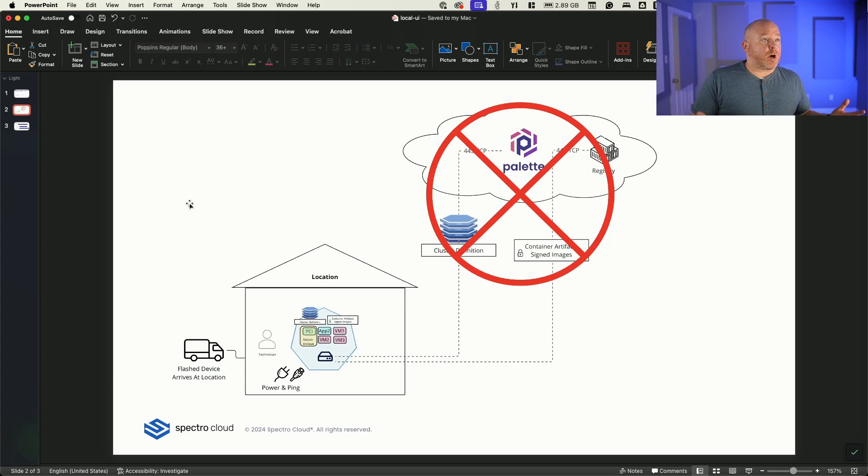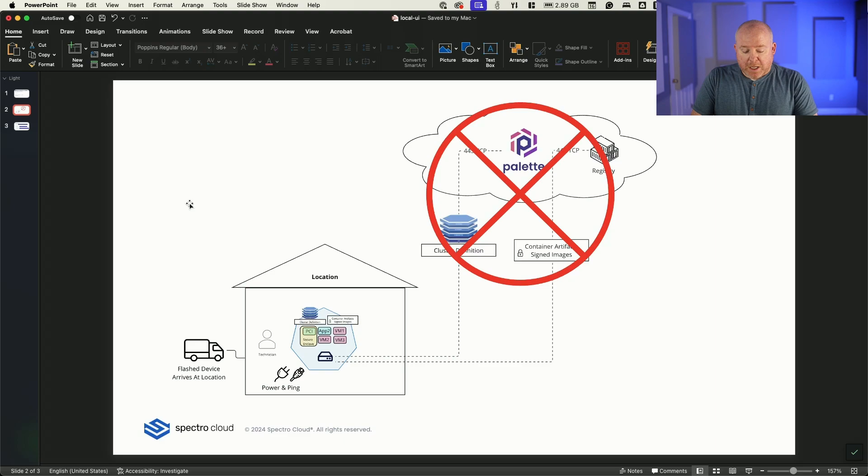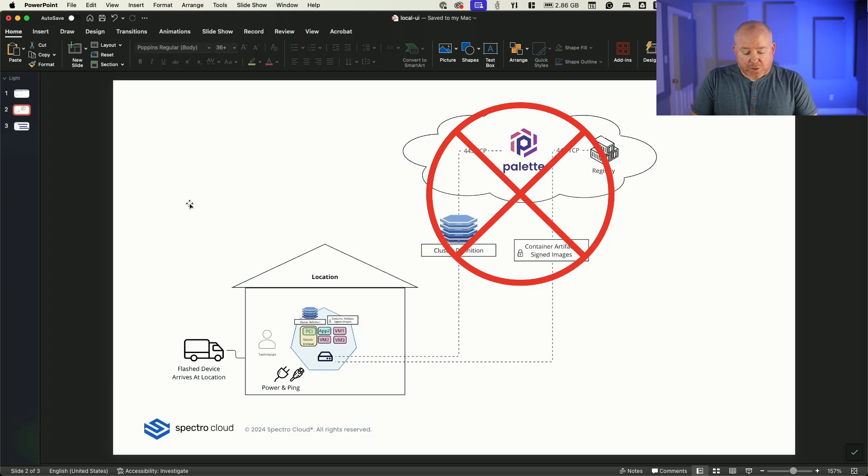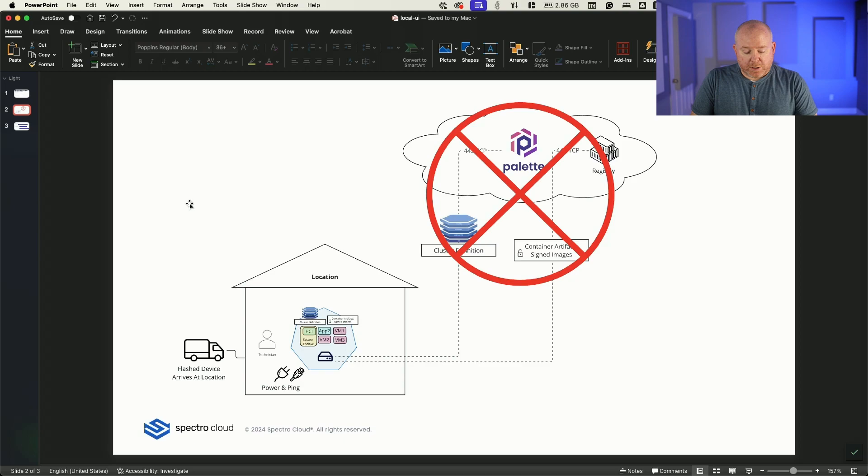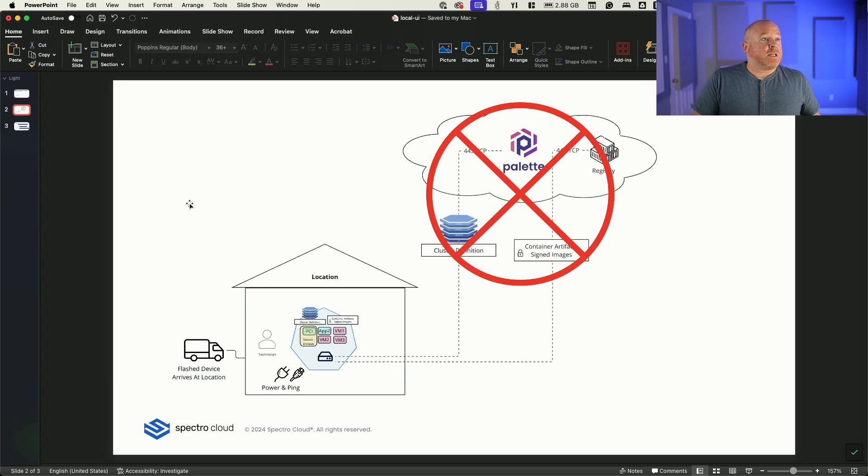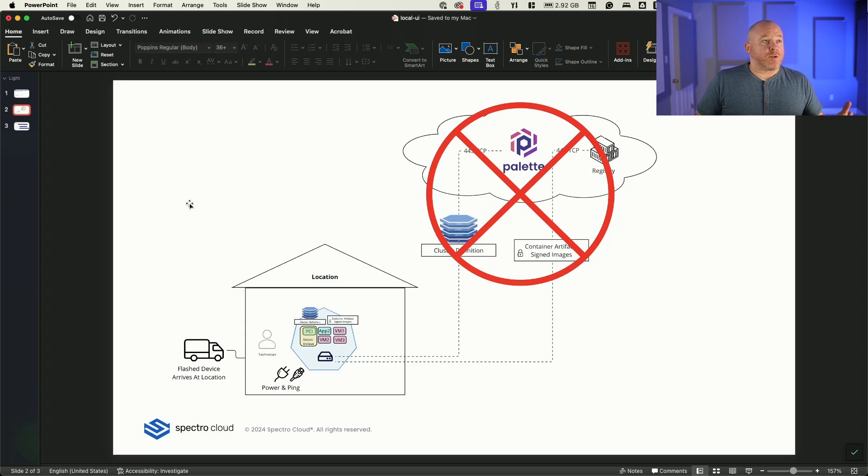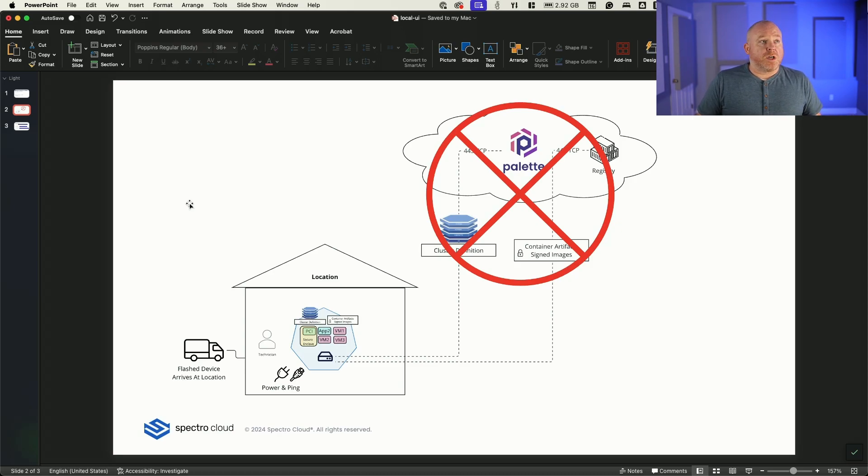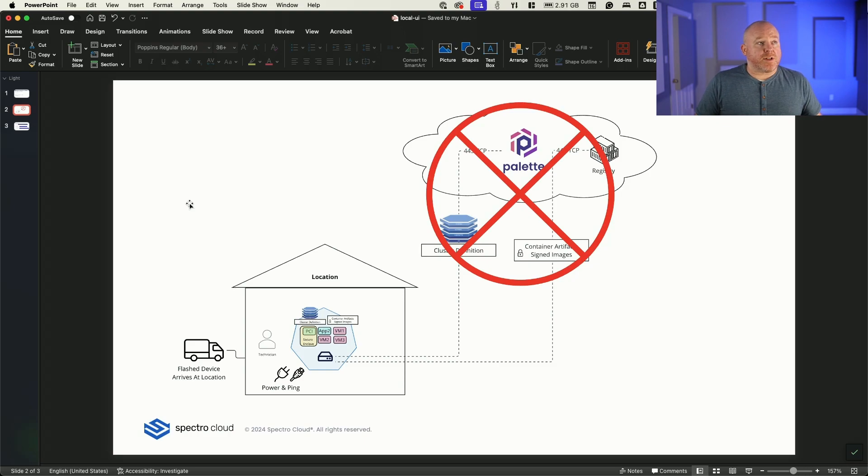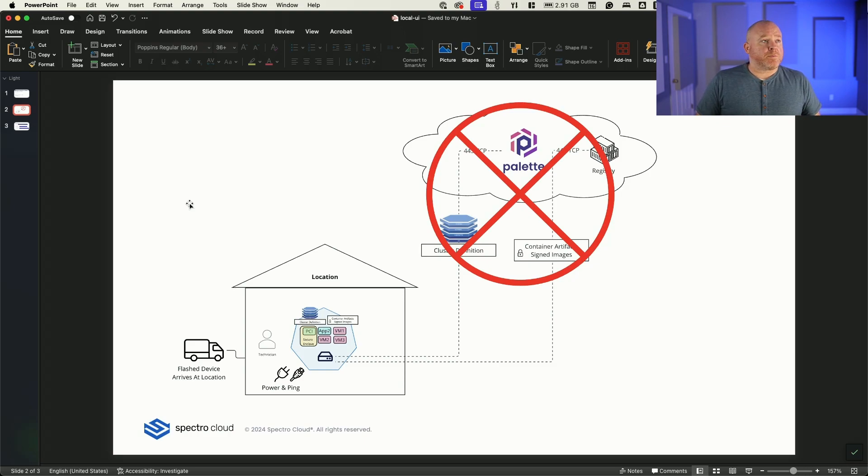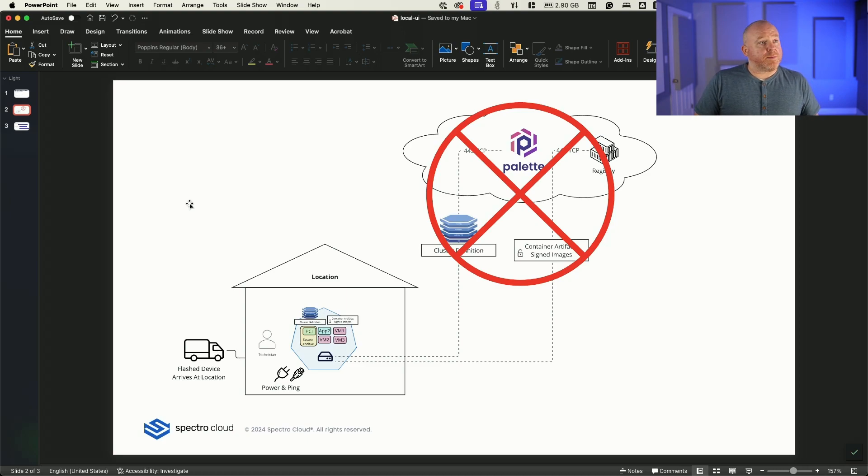So the very first thing I'm prompted with is what is my username? I will just make it very basic Spectro. Spectro is the password. And we'll just verify that. The next thing here is taking a look at do I want to change the host name? Do I want to configure a static IP address or continue to use DHCP? I'll use DHCP for this demo. I can configure DNS or anything else. I'll hit Quit. And this will save our changes.